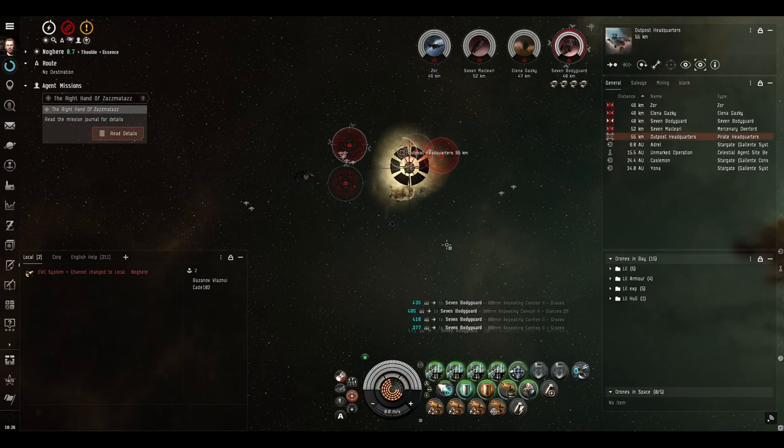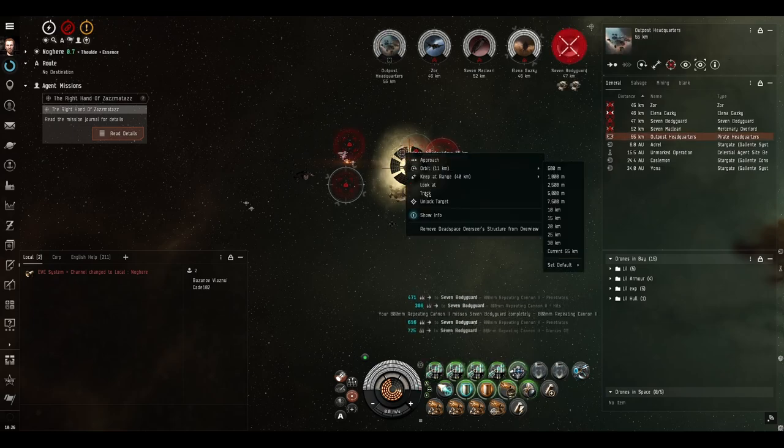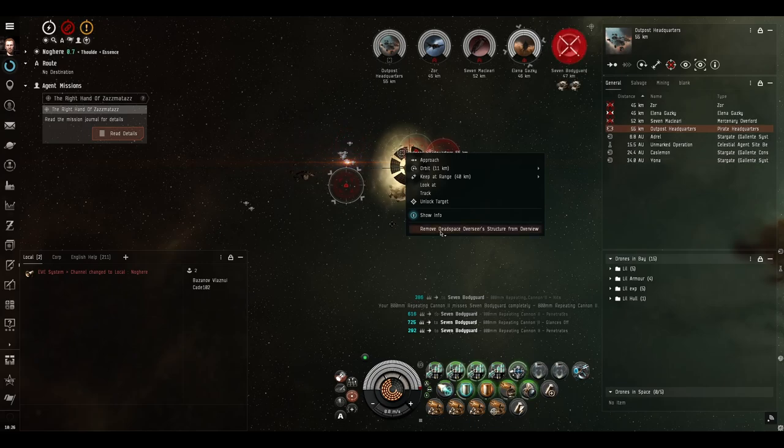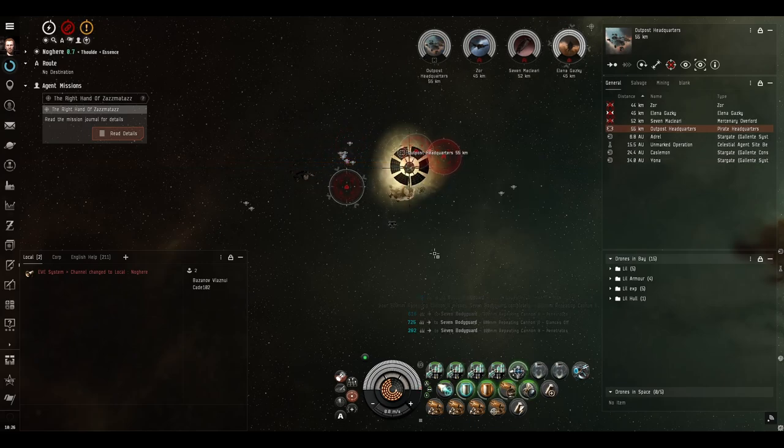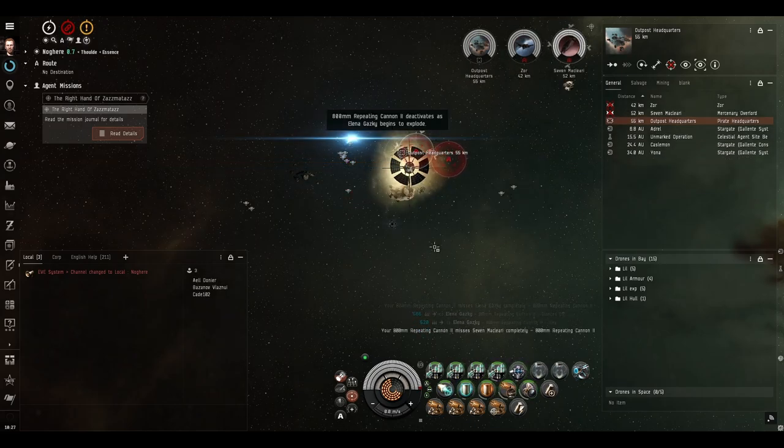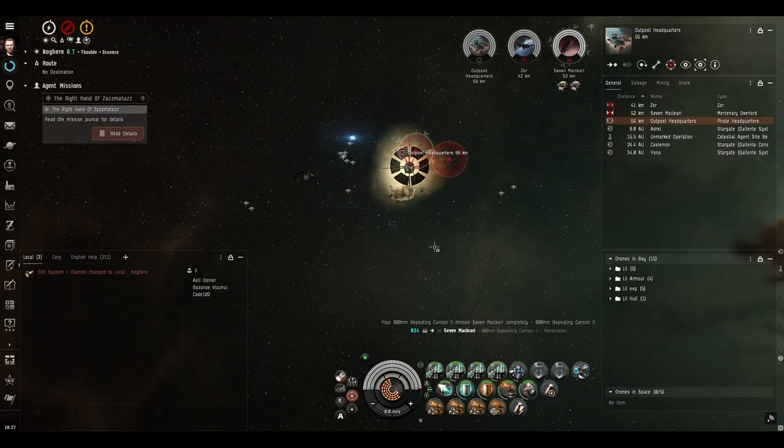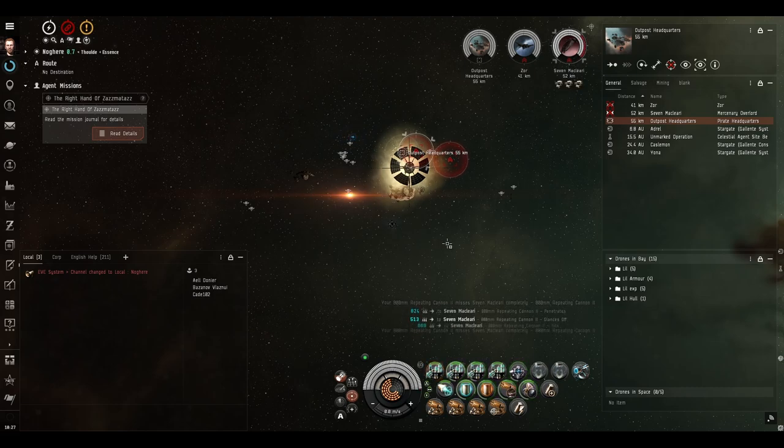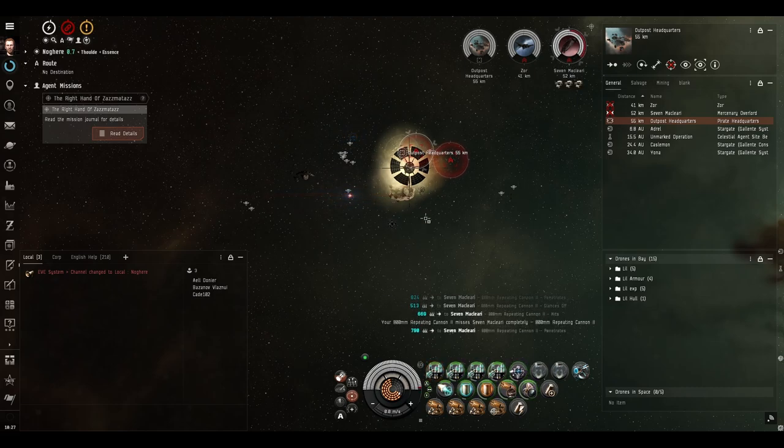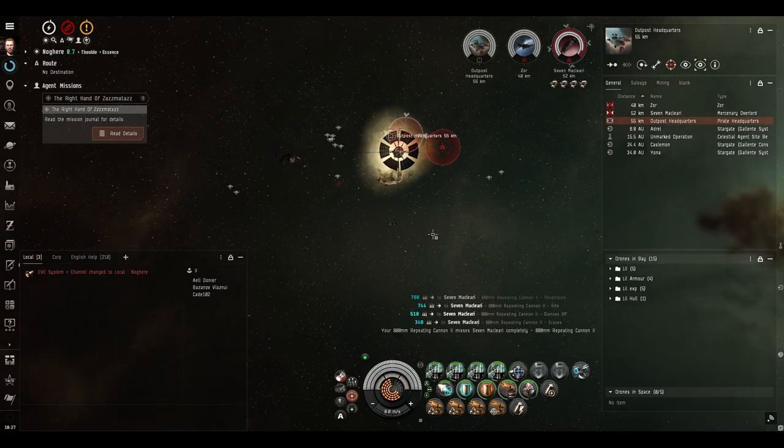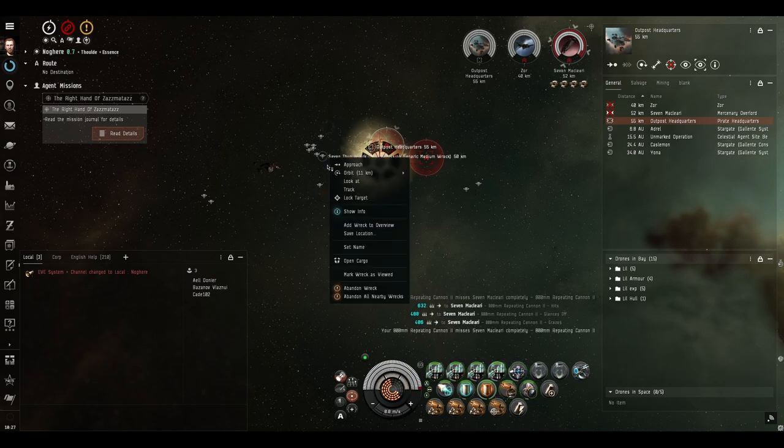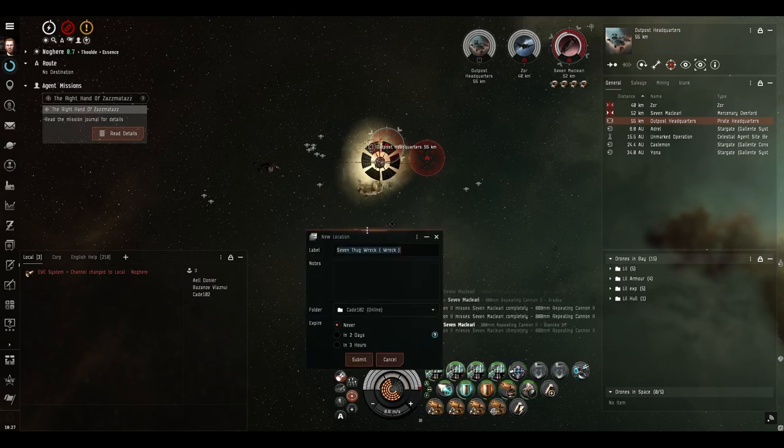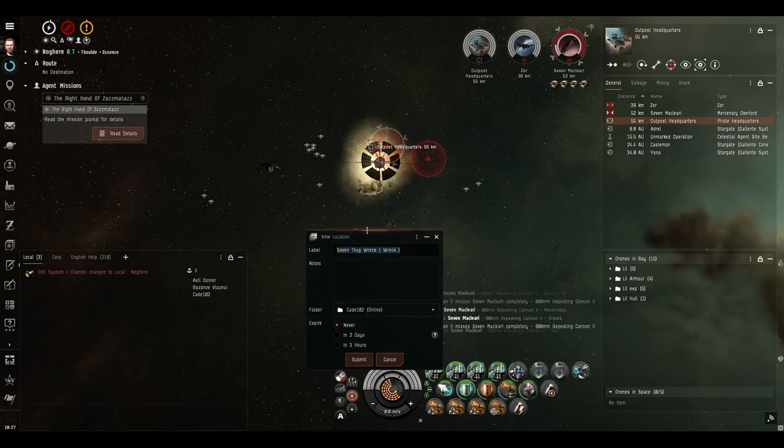You do have to destroy the outpost headquarters, that is why it is indeed a Dead Space Overseer structure, which is what all the mission objective structures in missions should be, but for some reason they're not. Something the developers forgot to do, or just didn't do.